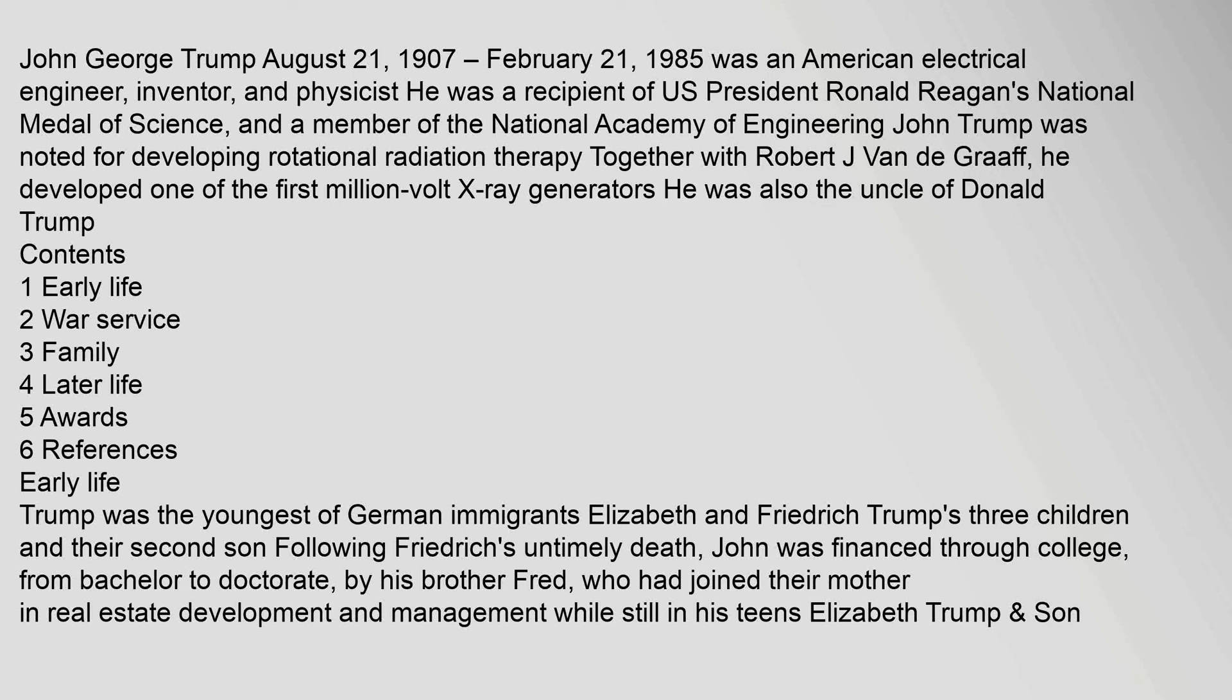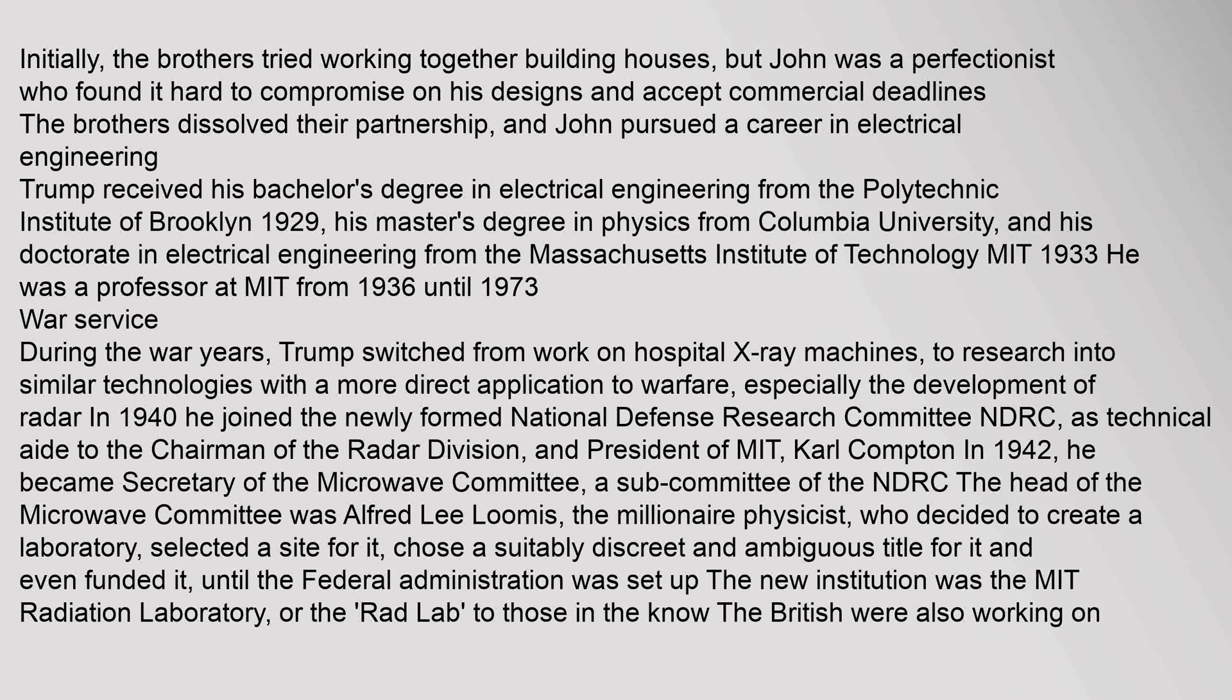Trump was the youngest of German immigrants Elizabeth and Friedrich Trump's three children and their second son. Following Friedrich's untimely death, John was financed through college, from bachelor to doctorate, by his brother Fred, who had joined their mother in real estate development and management while still in his teens. Initially, the brothers tried working together building houses, but John was a perfectionist who found it hard to compromise on his designs and accept commercial deadlines. The brothers dissolved their partnership, and John pursued a career in electrical engineering. Trump received his bachelor's degree in electrical engineering from the Polytechnic Institute of Brooklyn in 1929, his master's degree in physics from Columbia University, and his doctorate in electrical engineering from the Massachusetts Institute of Technology MIT in 1933. He was a professor at MIT from 1936 until 1973.